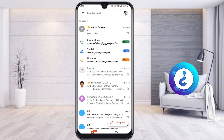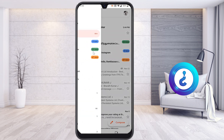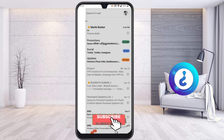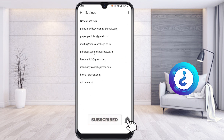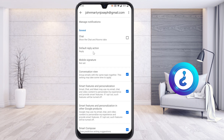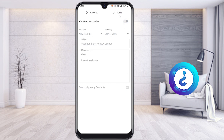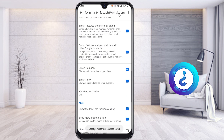If you want to switch off the vacation responder, go to the same Settings option, select Accounts, choose the account, and select the Vacation Responder. Switch off the toggle and automatically your responder will be closed. Click Done and automatically your responder will be closed when you are able to attend your replies again.